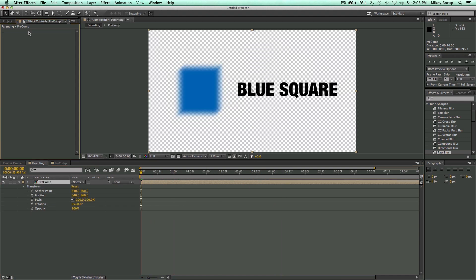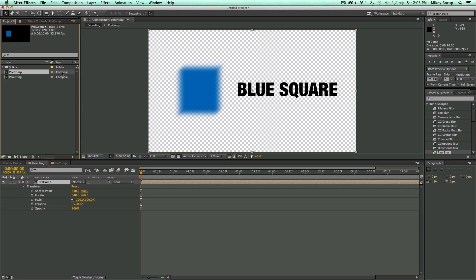So that's pre-composing. You're going to use pre-composing all the time in After Effects — it's very handy for organizing your footage. Maybe you have a whole group of things that need to do one thing together; you can pre-compose them into one nice little composition. Just be aware that pre-composing can get confusing in the project window if you have lots of pre-comps, so make sure you label them properly. Pre-composing is a way of grouping things together, and another way of grouping things is called parenting.